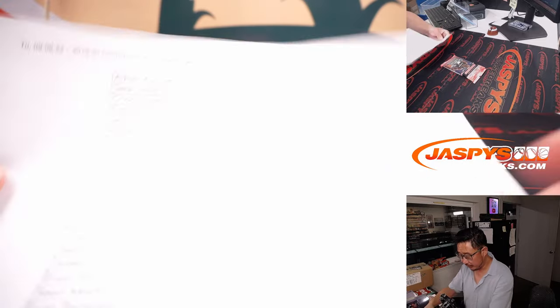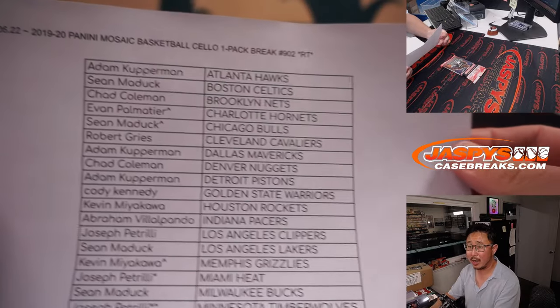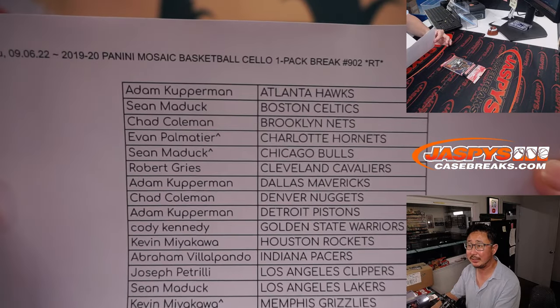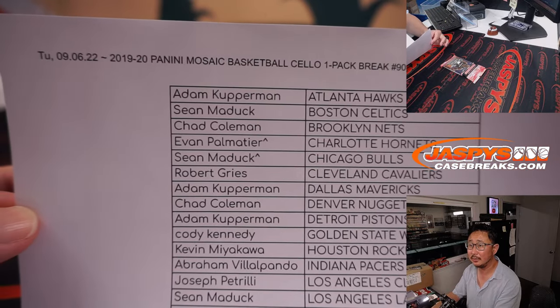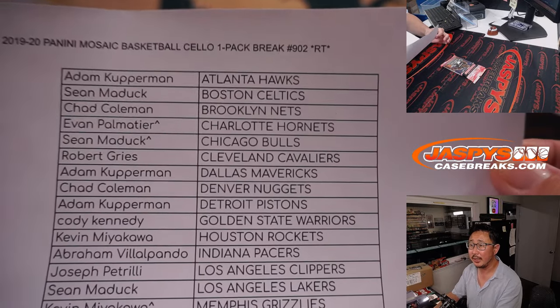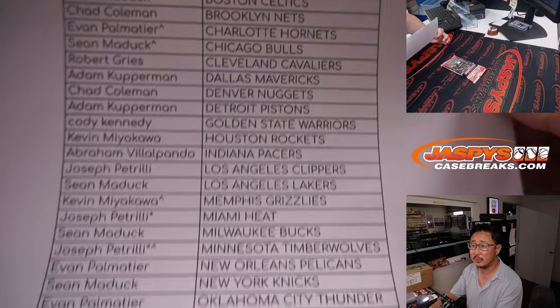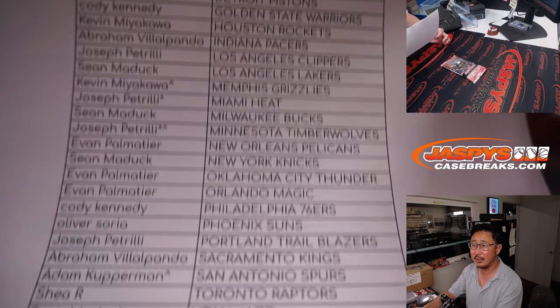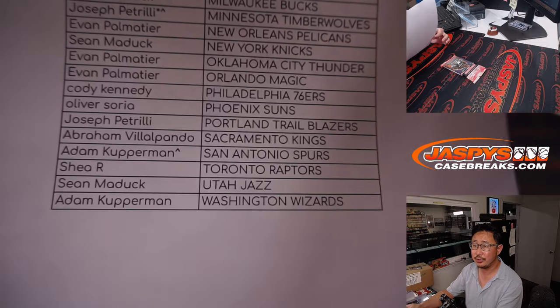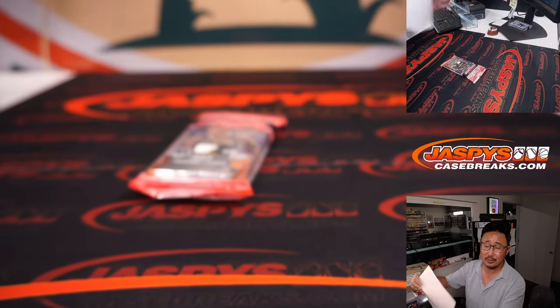All right. So the final printout, hot off the presses. Good luck. Thanks, everybody, for spending a bit of your Tuesday with us.